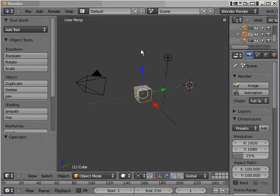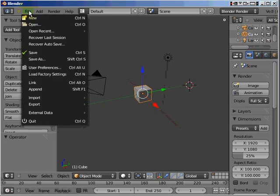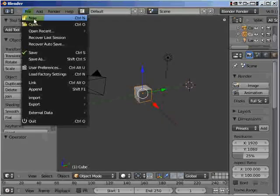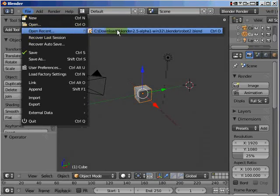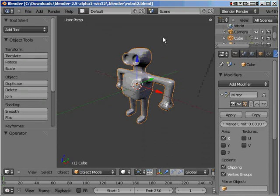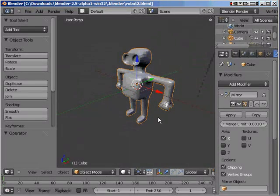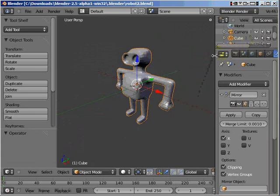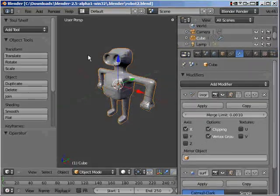Okay, welcome to part two of material tutorial. We're going to be starting today with robot number two details. The aim of this tutorial is to go through and make sure that we color this robot in with different materials.